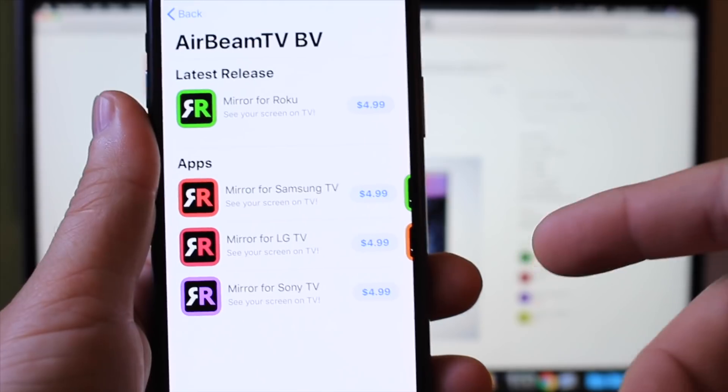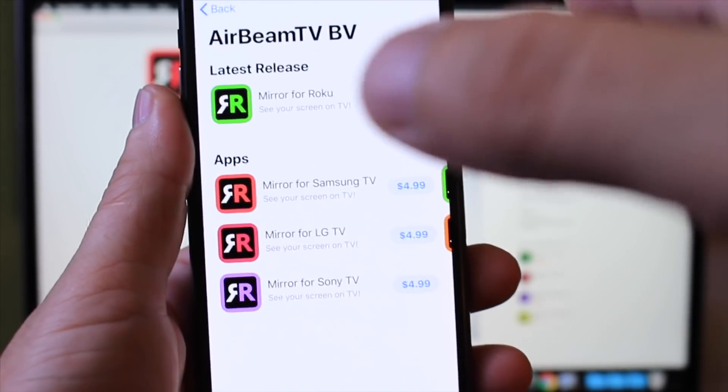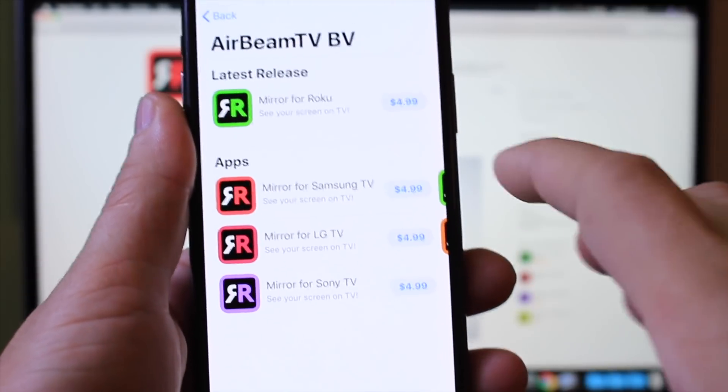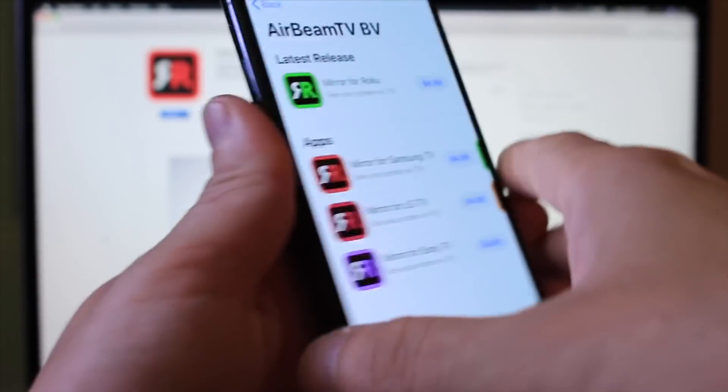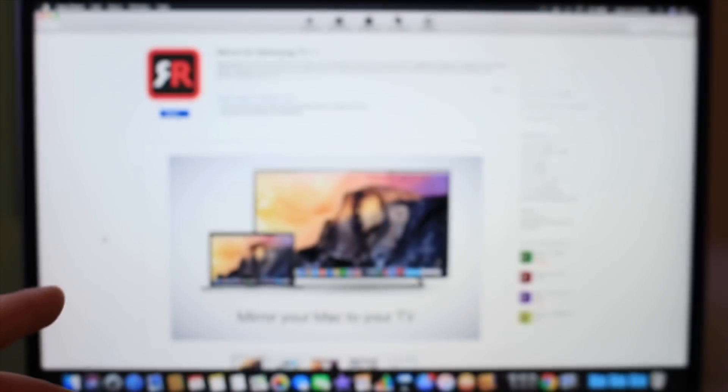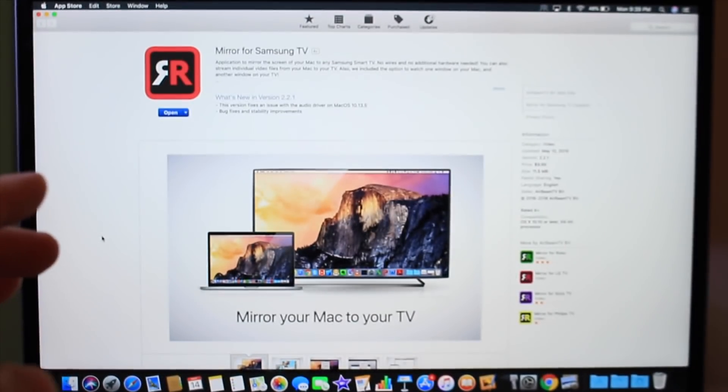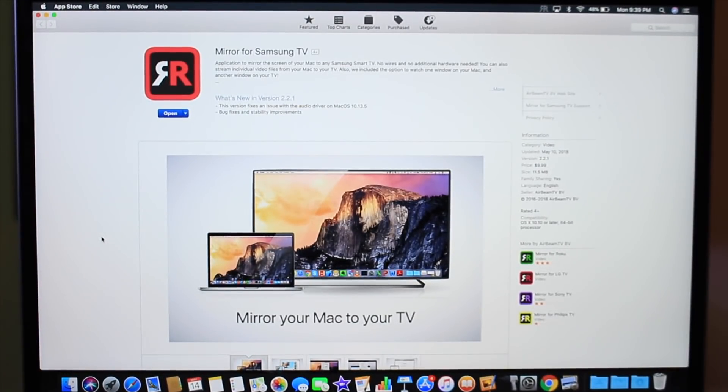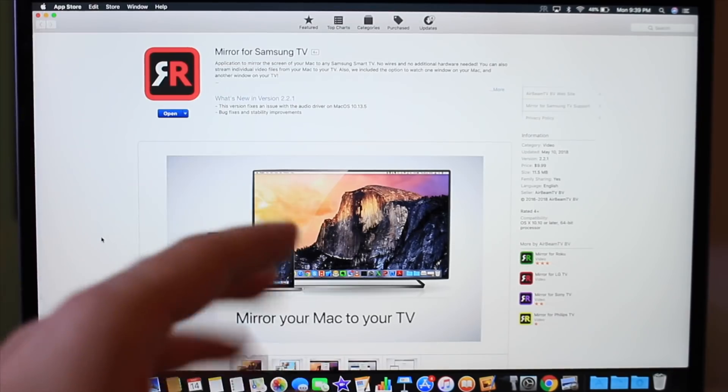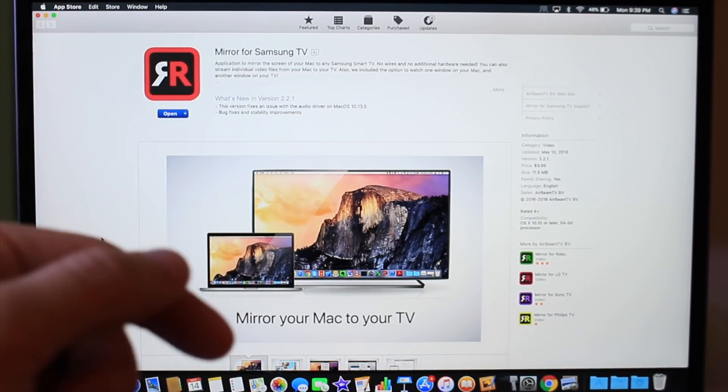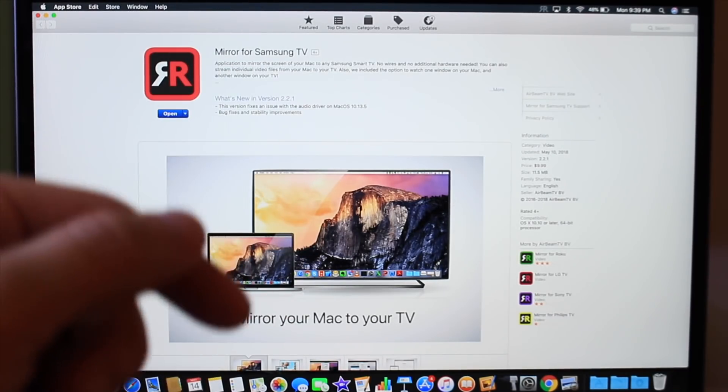All these applications have their specific target television set, and all the major manufacturers are on the list for this service to work with your iOS device or Mac. It's very easy to use. Links are in the description below.